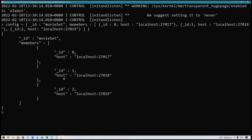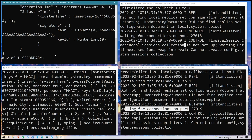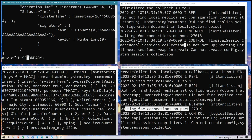Now we're going to send that configuration using rs.initiate(). We run it, and it tells us right here that we are on secondary. As you can see, the prompt has changed. Now I can run the rs.status() command and it will give us a whole bunch of information about the replica set status.